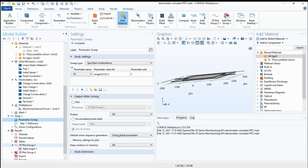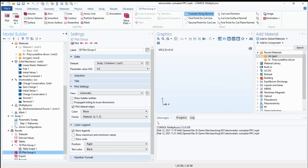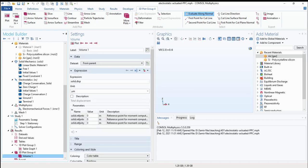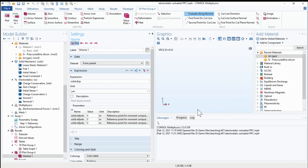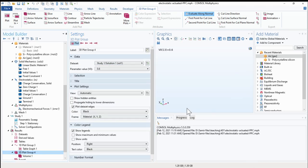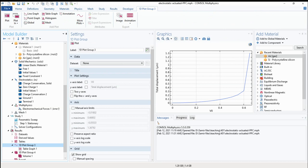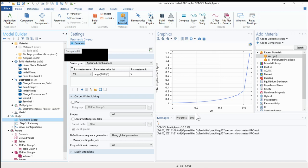We will not simulate because it will take a long time. We will go directly to the results. We should simulate. We can see that while we are increasing voltage, the displacement is increasing. Then we reach a point where the pull-in voltage happens. And at this point, we can see that there is a change in the slope of the graph which means that we reach pull-in.